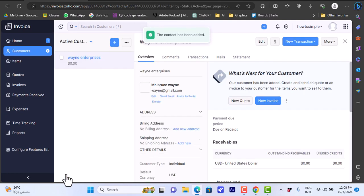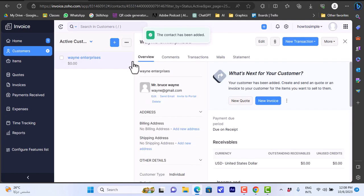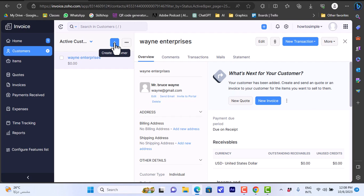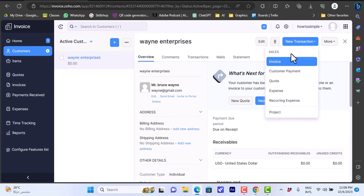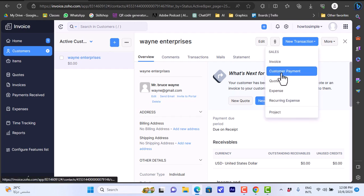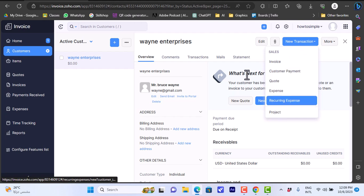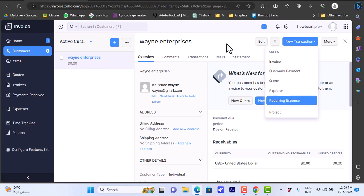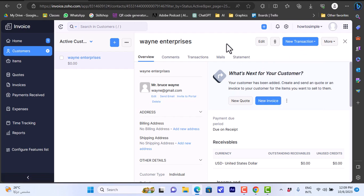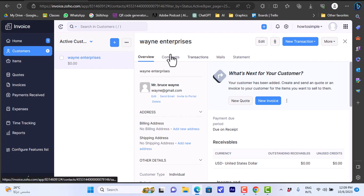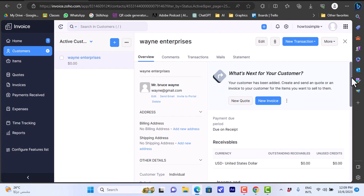Custom fields and remarks. For now let's save the new customer. As you can see here, now I can click to create a new customer, and here I can create a new transaction like invoice, customer payment, quote, expenses, recurring, project, and so on. I can edit the info or attach a file.